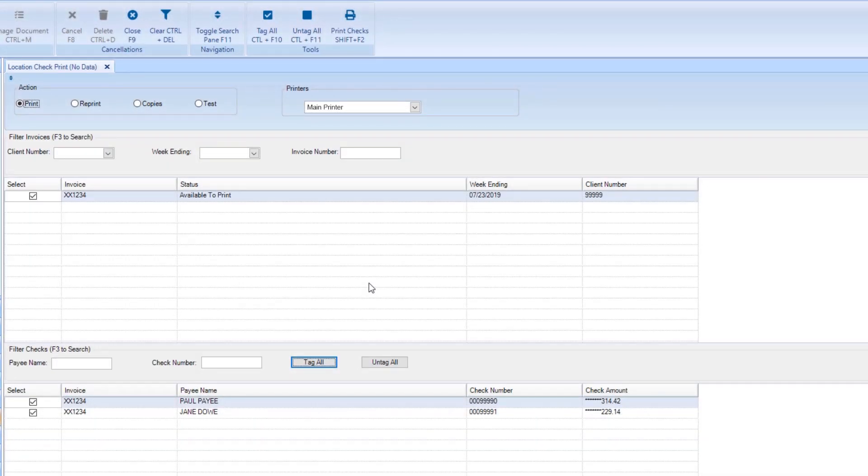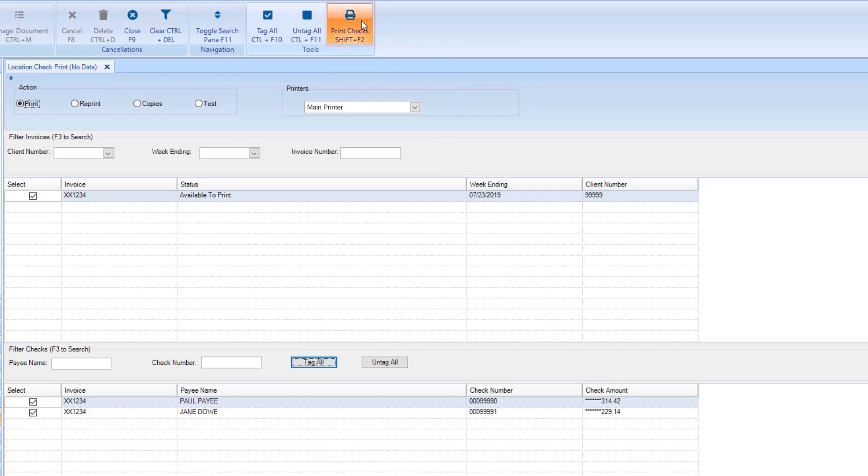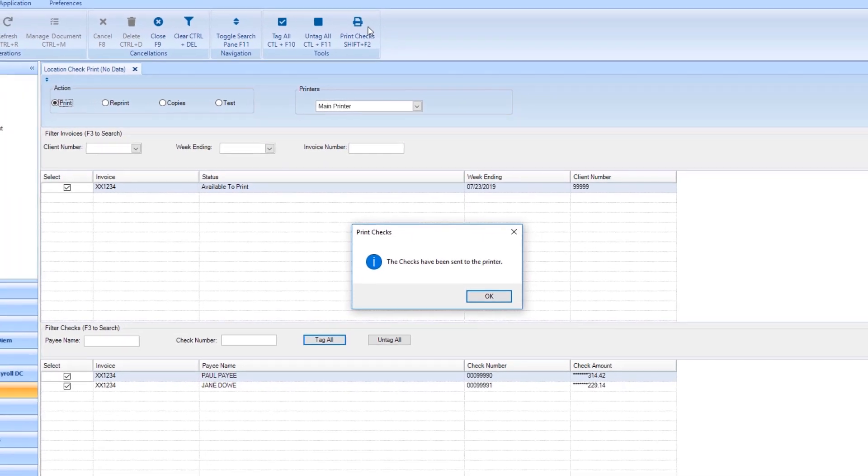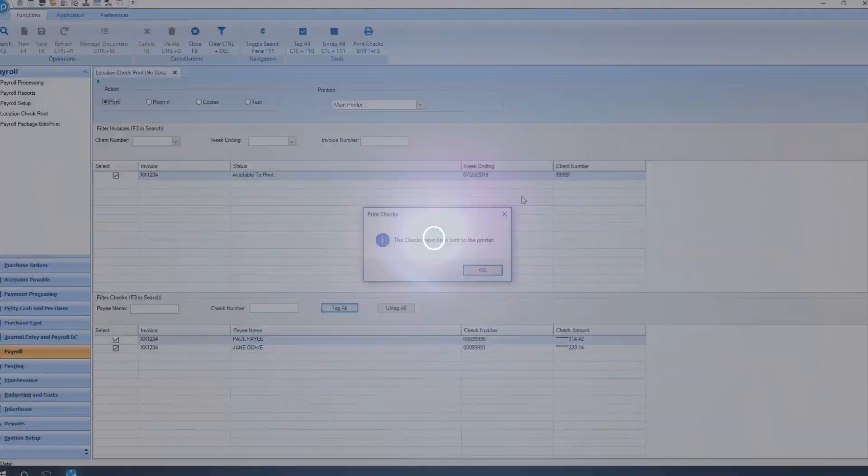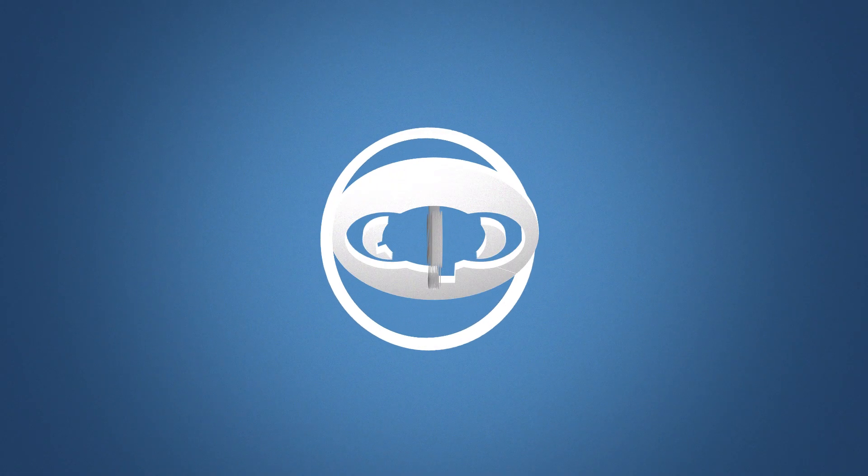Once you've finished making your selections, click the Print Checks button. And that's Location Check Print in Smart Accounting. Thanks for watching.